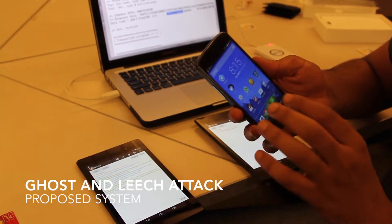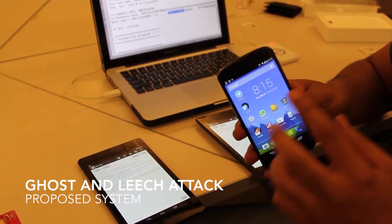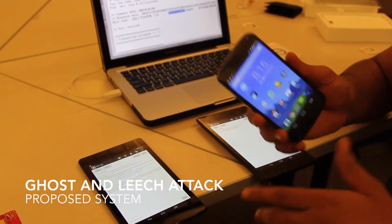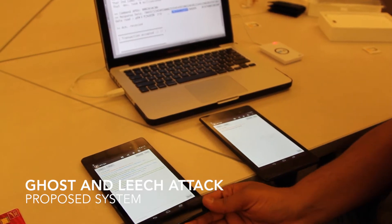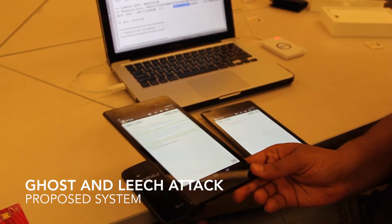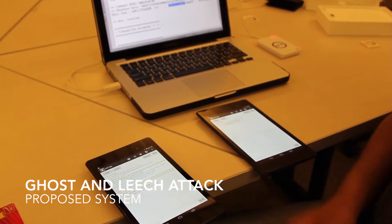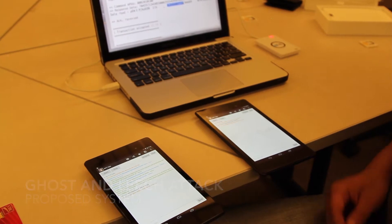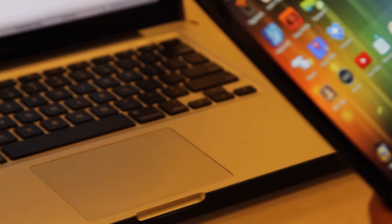Now we will try to launch the attack on the proposed protocol. First we need to attach the card to the ghost device.